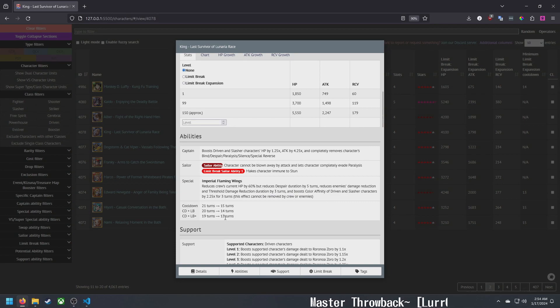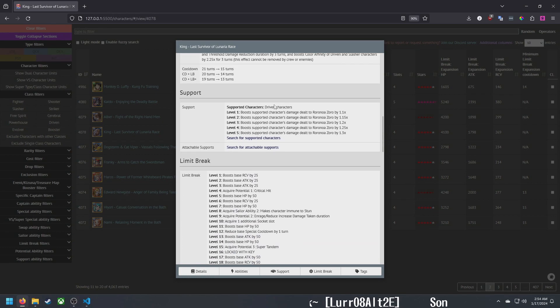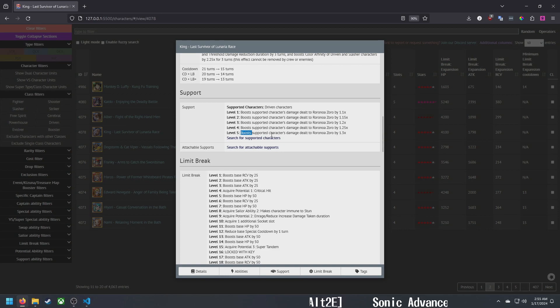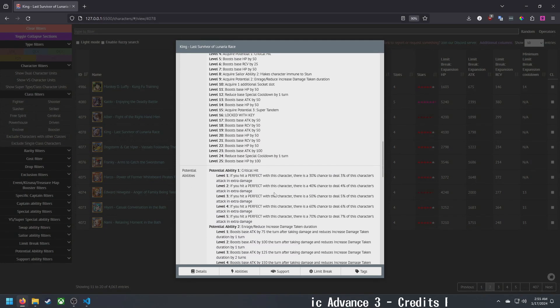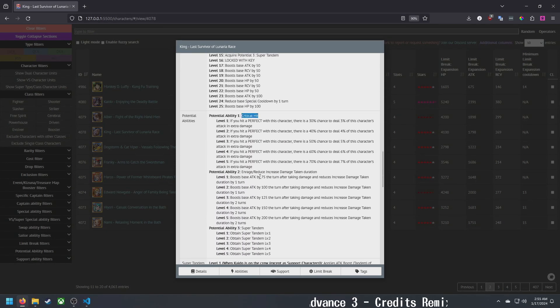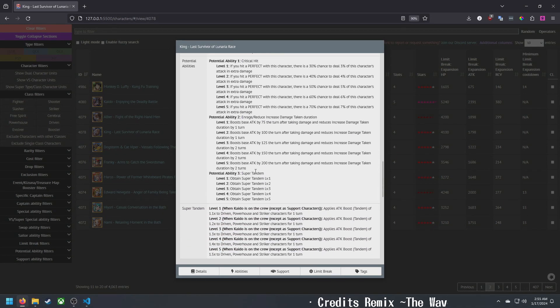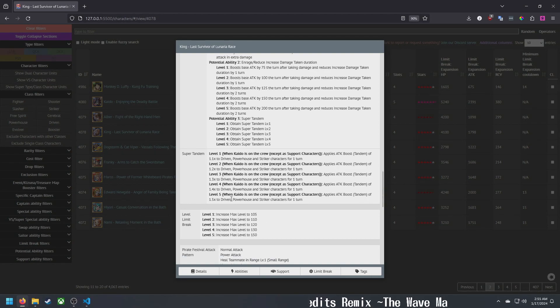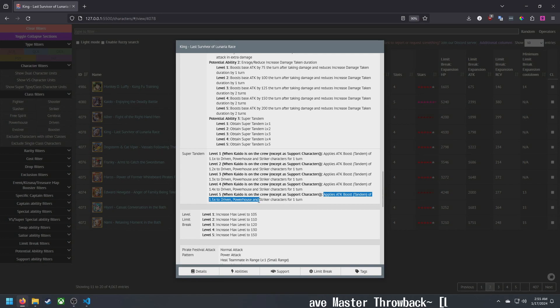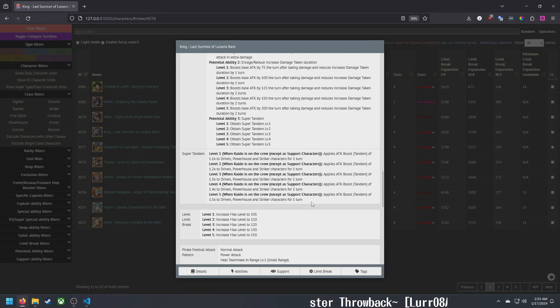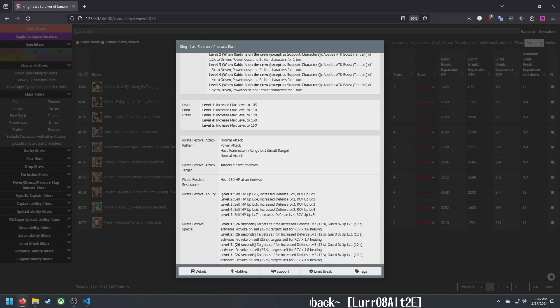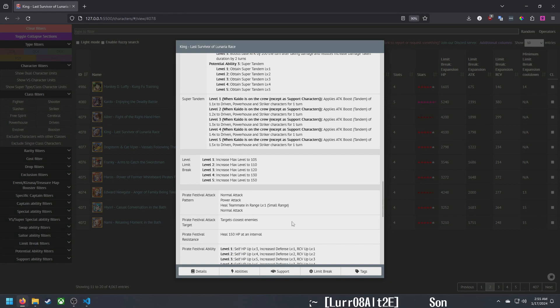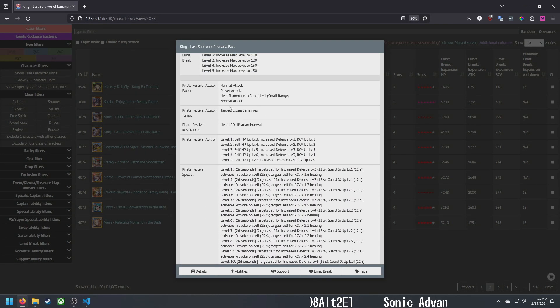Reduces despair by five turns, reduces damage reduction and threshold by three turns, and boosts color affinity by 2.25 for three turns for driven and slasher that cannot be cleared. That's pretty good, that's really solid and that's only the five-star. Boosts damage against Zoro for driven characters as support. That's not bad actually, that is very not bad.